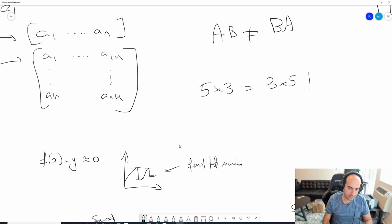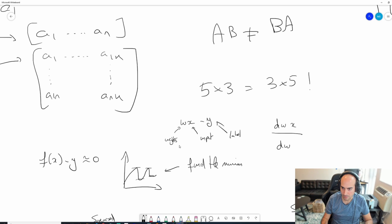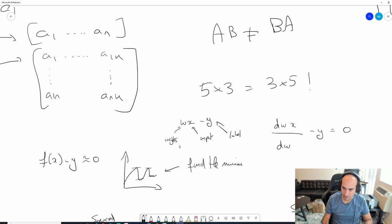Let's be more specific. Say our function is WX - W is the weights of your model and X is your input. We have WX minus Y, and we want to set the derivative to zero. Taking d(WX)/dW and setting it to zero gives X minus Y = 0. So this function is minimal whenever X equals Y.